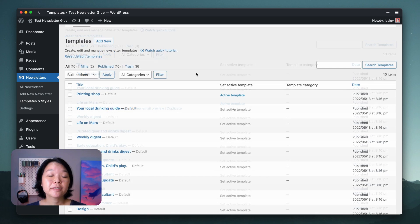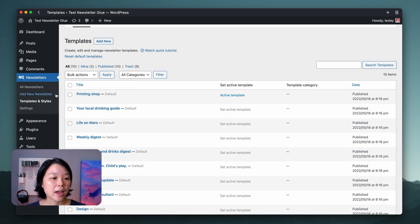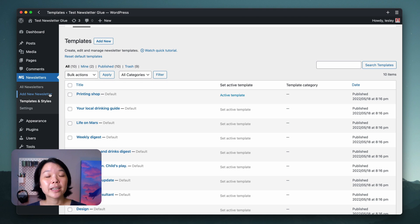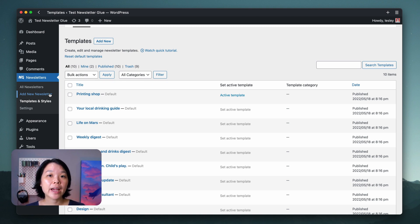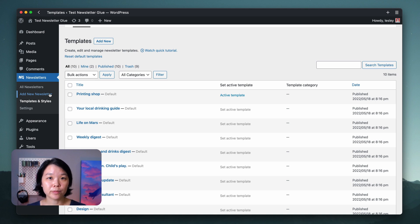The active template is what is preloaded every time you click on Add New Newsletter. This saves you time because every time you want to start a new newsletter, you already have your template preloaded and ready to go.